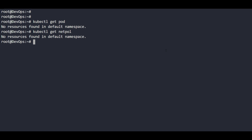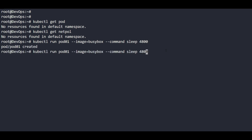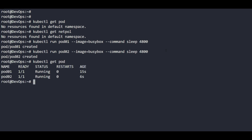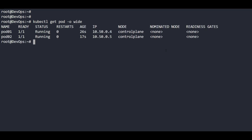What we are going to do is create two pods. 'kubectl run pod01' using image busybox with the command 'sleep 4800'. This will create the first pod. Then we create another pod named pod02 with the same setup. Two pods have been created. 'kubectl get pod' — here we have our two pods currently running in the cluster.